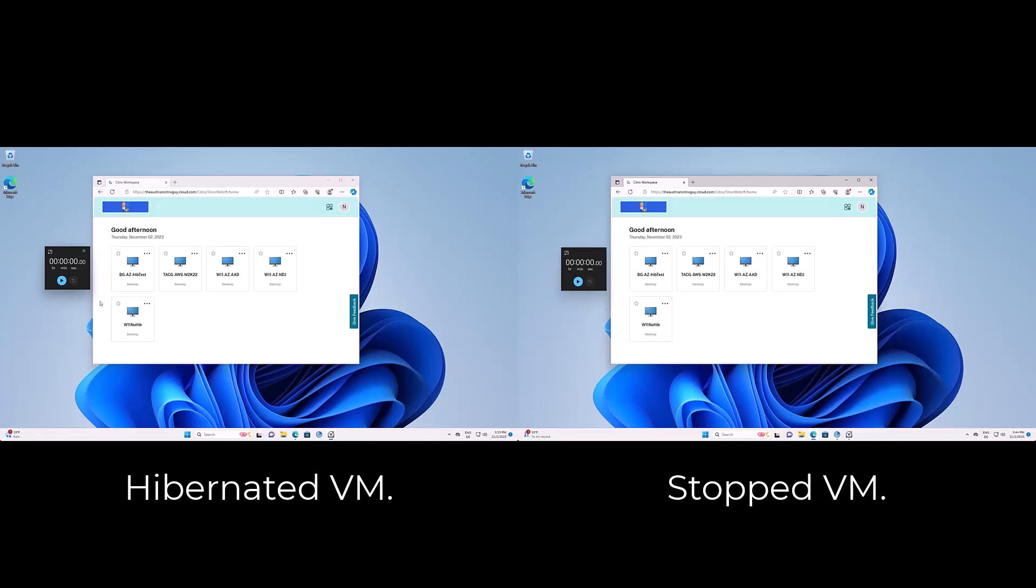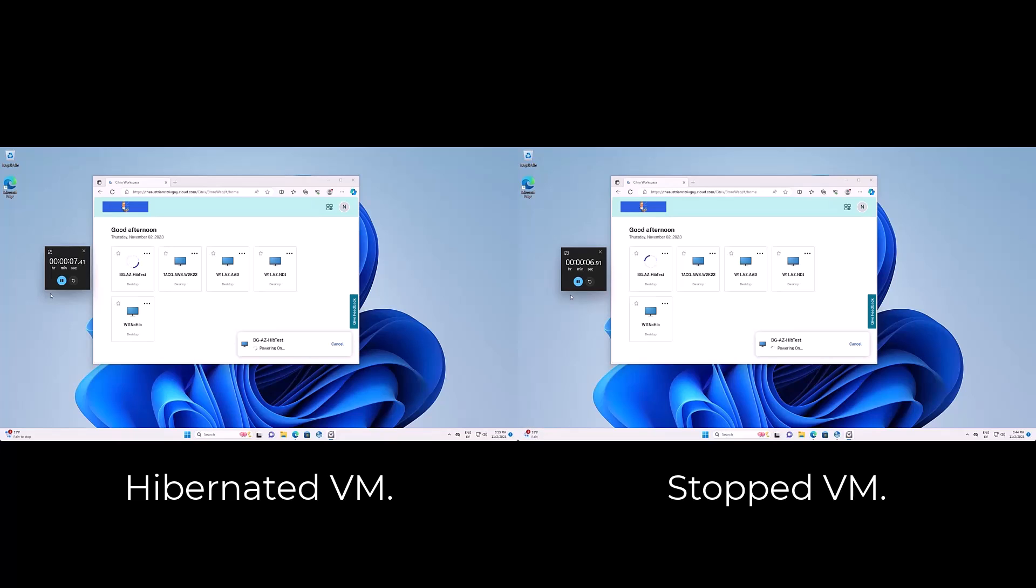When the virtual machine is started again, the memory contents are transferred from the operating system disk back into memory. All applications and processes that were previously running in your virtual machine resume from the state prior to hibernation.